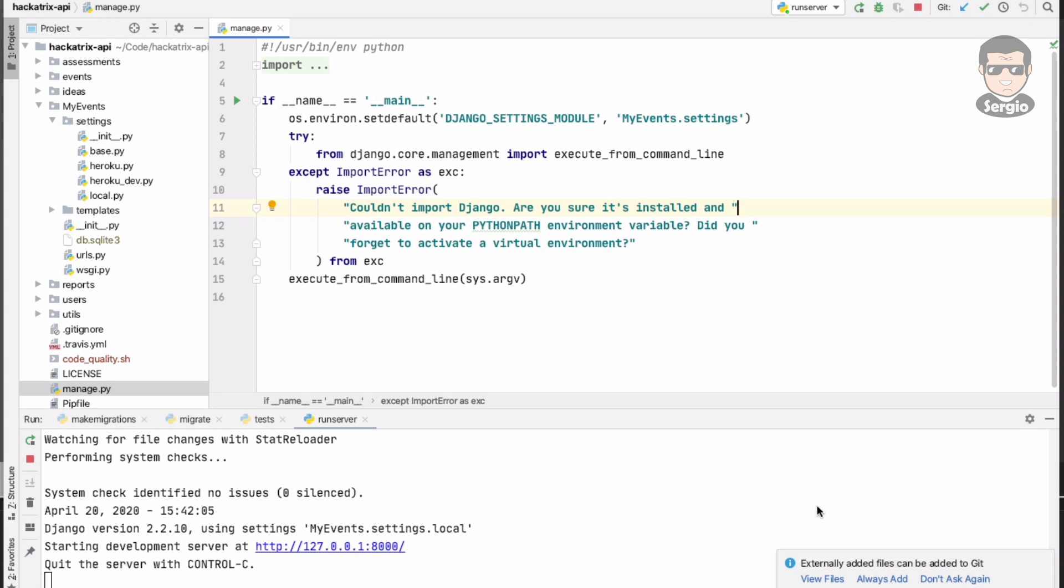I hope this helps you in order to understand PyCharm and also how to configure a Django project with it. Give your comments if you have to. Subscribe, activate the notifications. Thank you for watching this. See you in the next video. Happy coding.